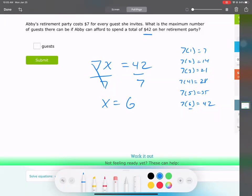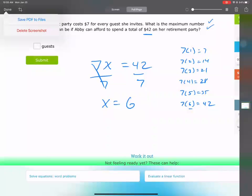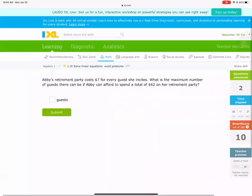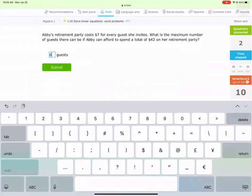Our goal is to be able to write this algebraic equation — there's an equal sign now — and use that as a helpful tool. I'm going to record this, so if you need to go back and look at these problems, feel free to do so. This will be posted with the homework. She can invite six guests.